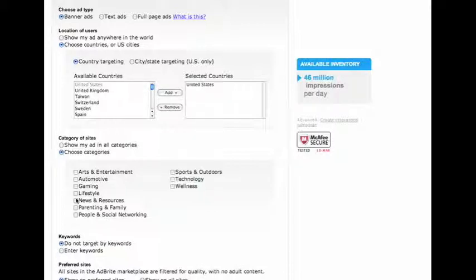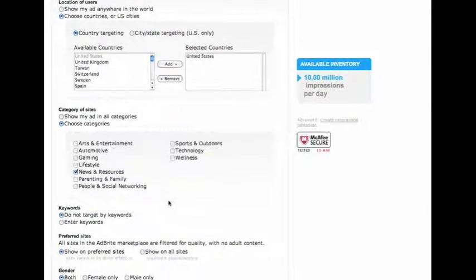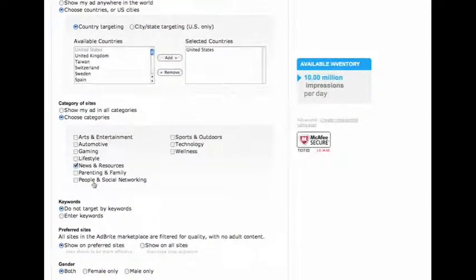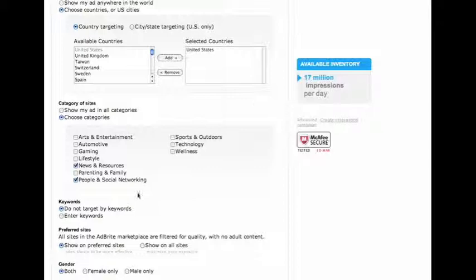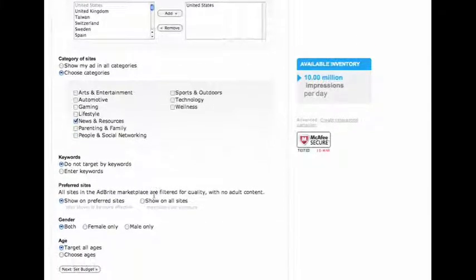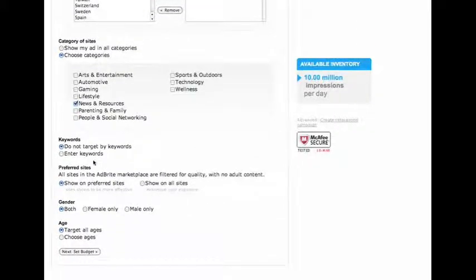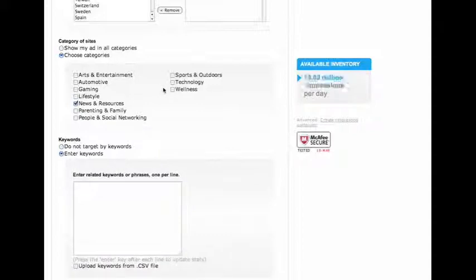No, not lifestyle - it's going to have to be 'News and Resources'. I think that's the only thing that really applies. I could go with 'People and Social Networking', but as you can see it's calculating the number of impressions possible per day. I'll stick with 'News and Resources' because I think that's a good keyword set.